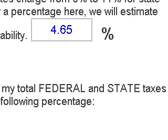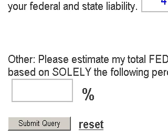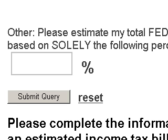There is one more entry field here called the other field. It says: please estimate my total federal and state taxes based solely on this percentage. Basically what this is telling you is if you use this box, it's going to ignore all the other boxes except your salary — it will ignore the federal income tables as well as the state add-on. So your options are to only use this field, or use the federal field and the add-on state field. For this example, we're going to leave it blank.